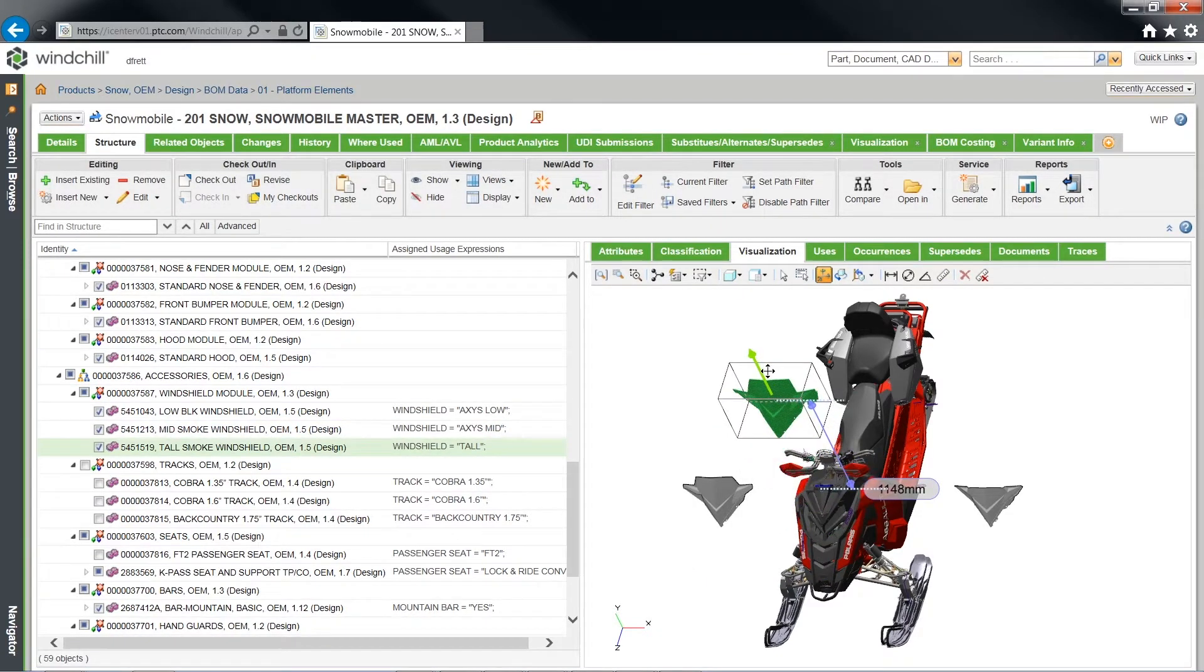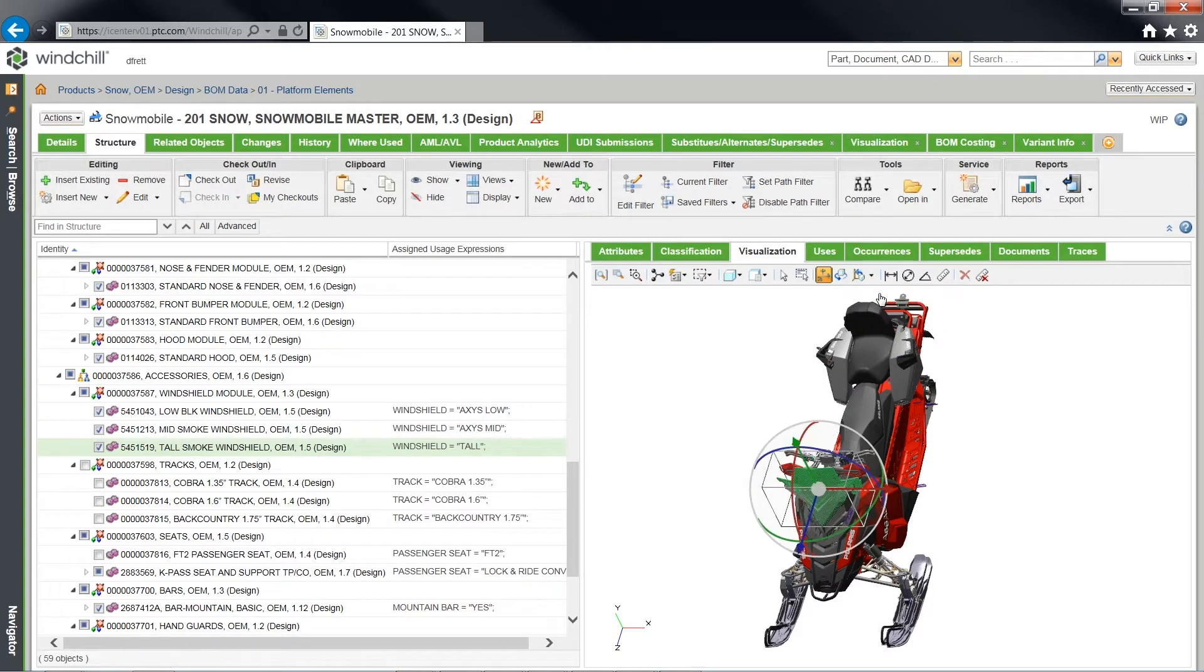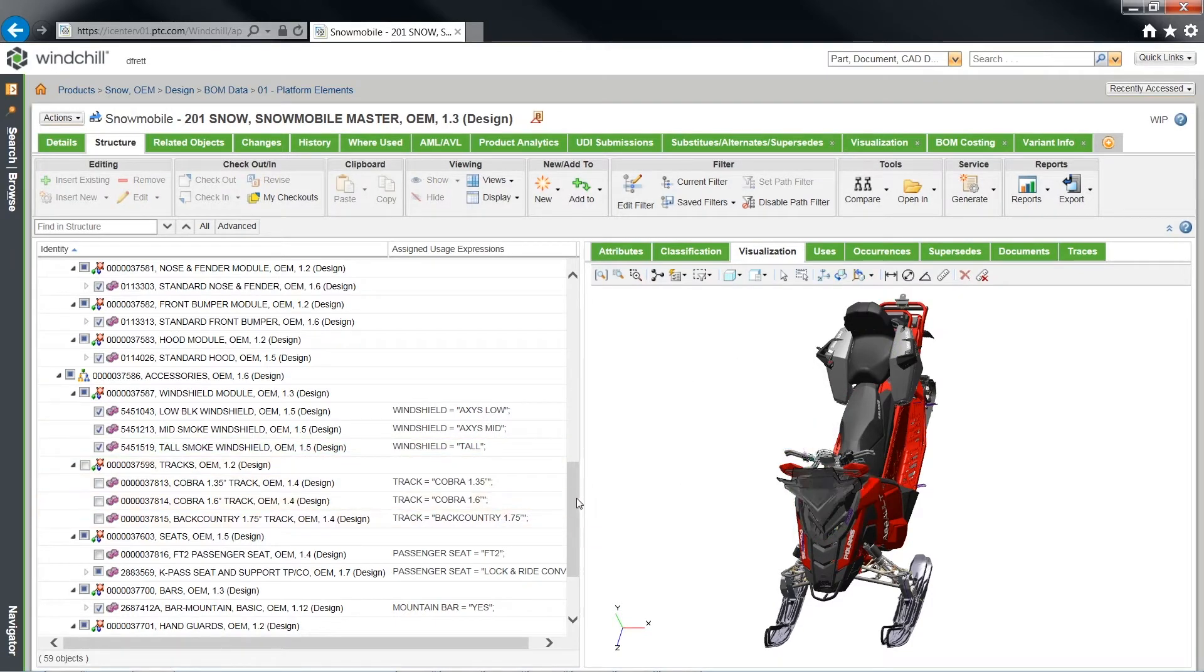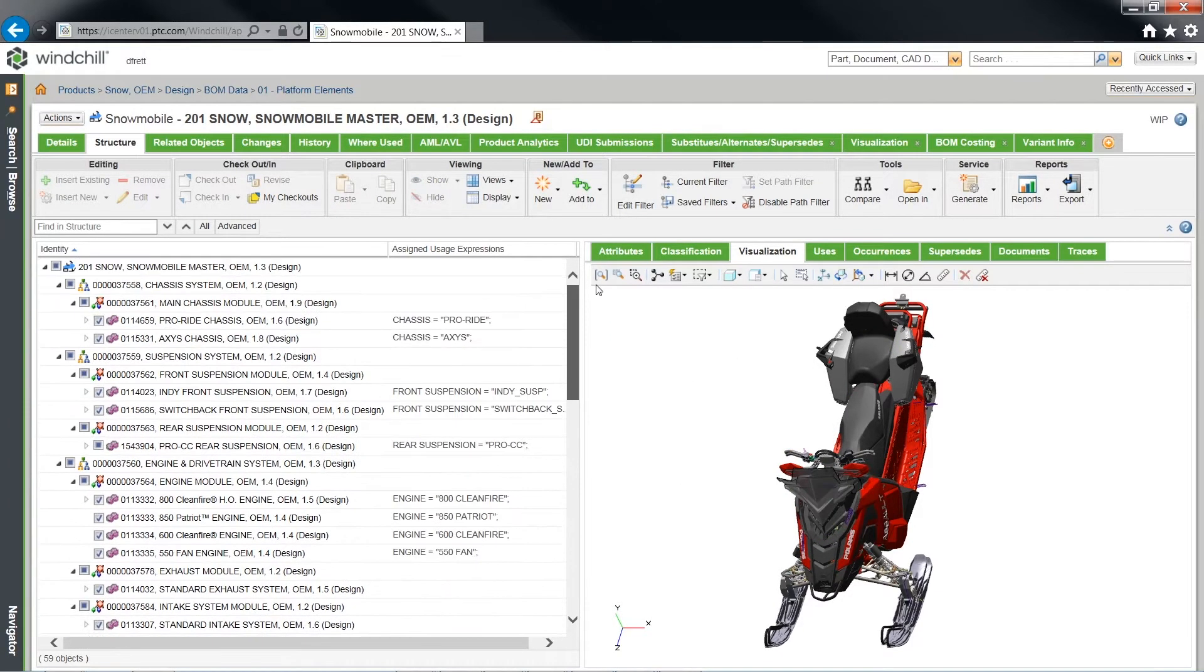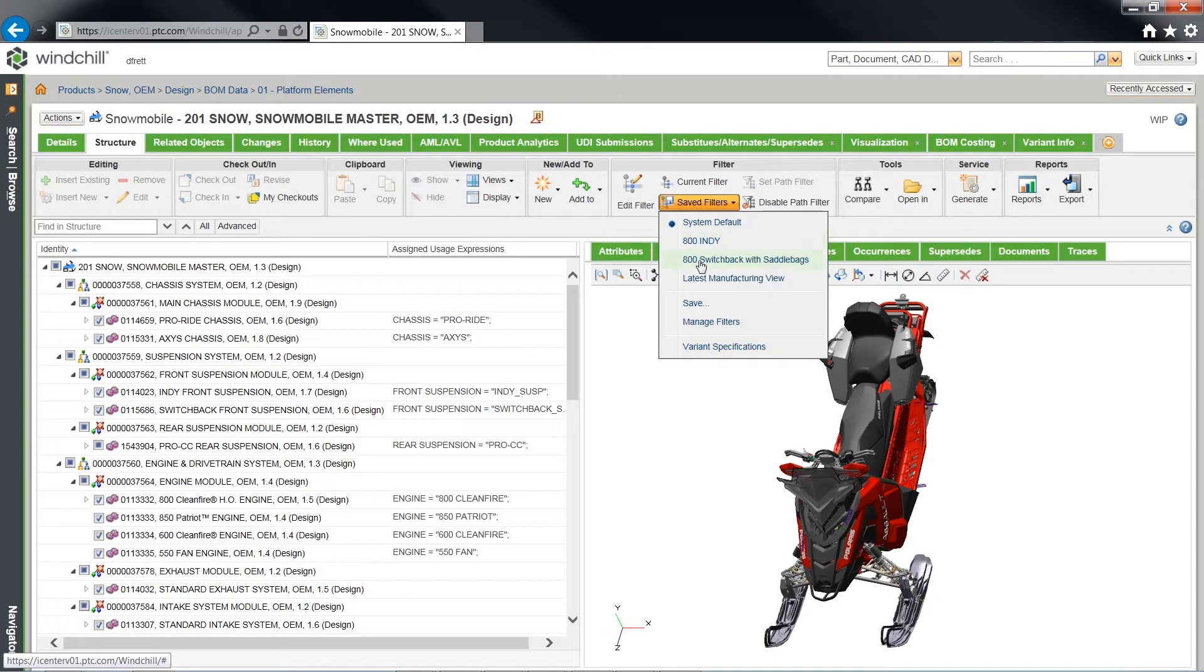Users can establish a single definition of a product platform through Windchill's ability to organize CAD models, BOMs, digital mock-ups, control logic, requirements, and documents, enabling knowledge reuse from previous generations and iterations.